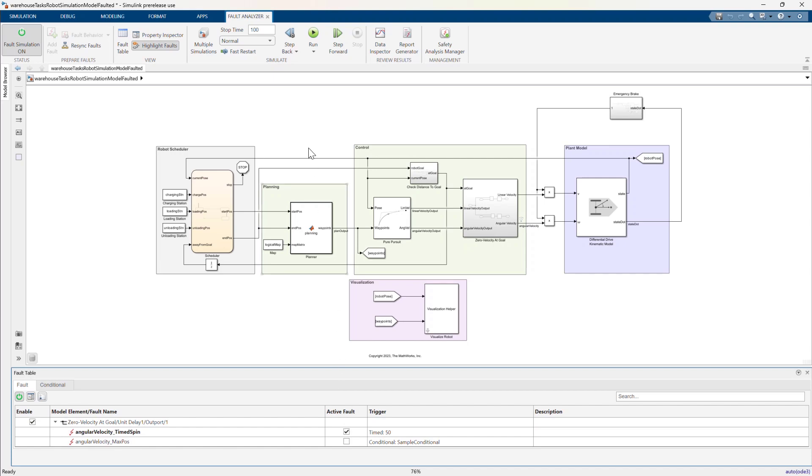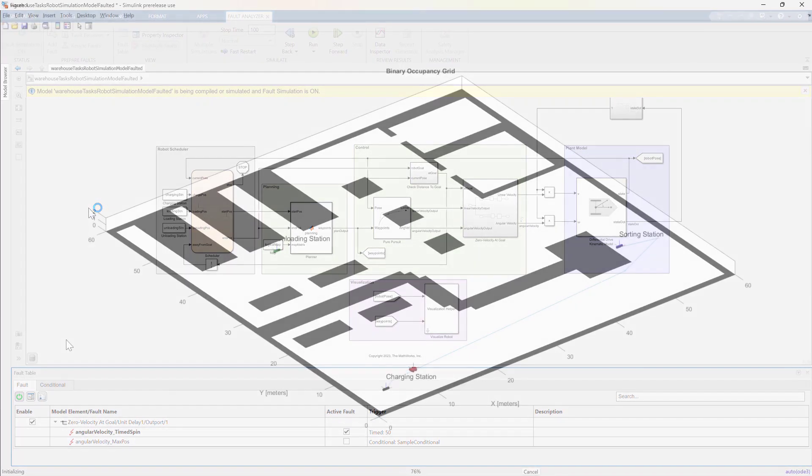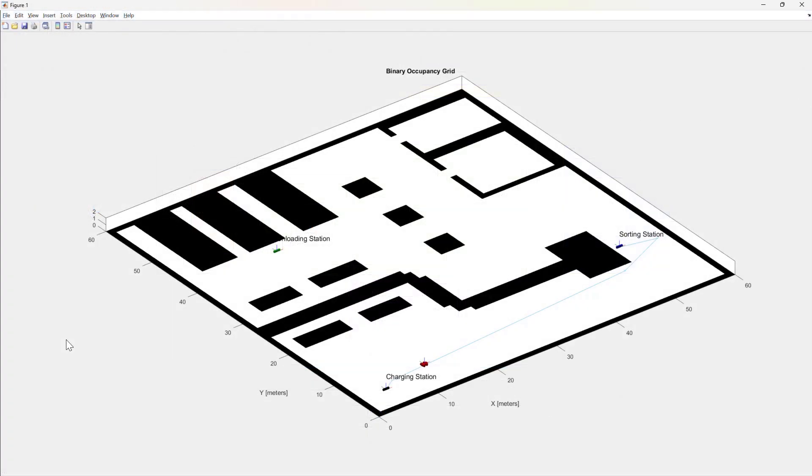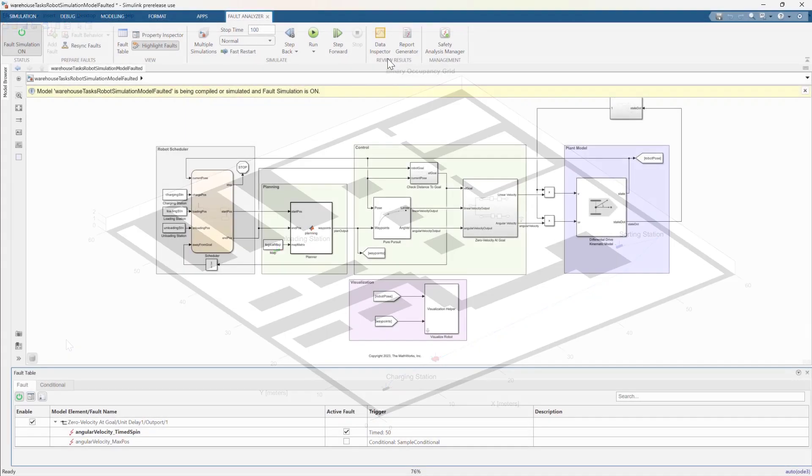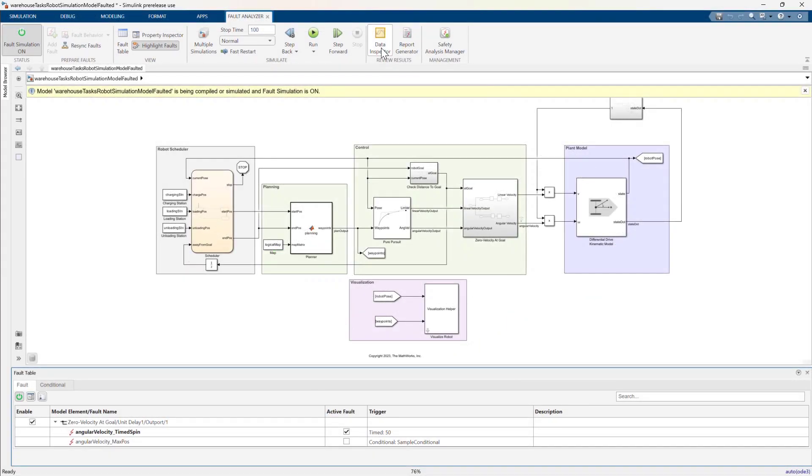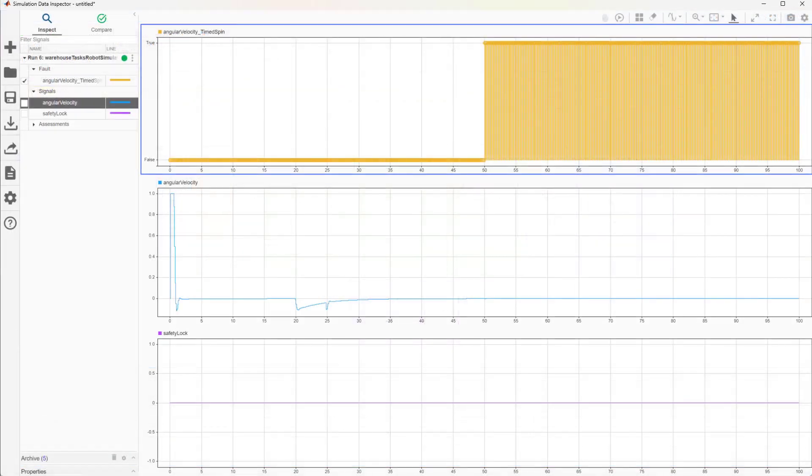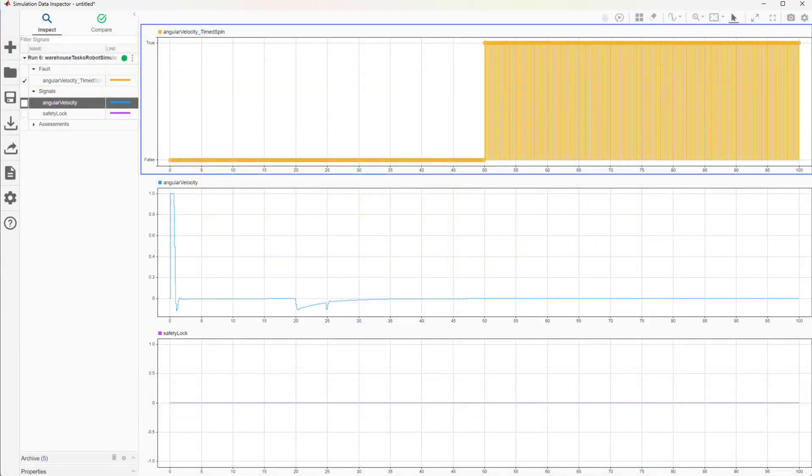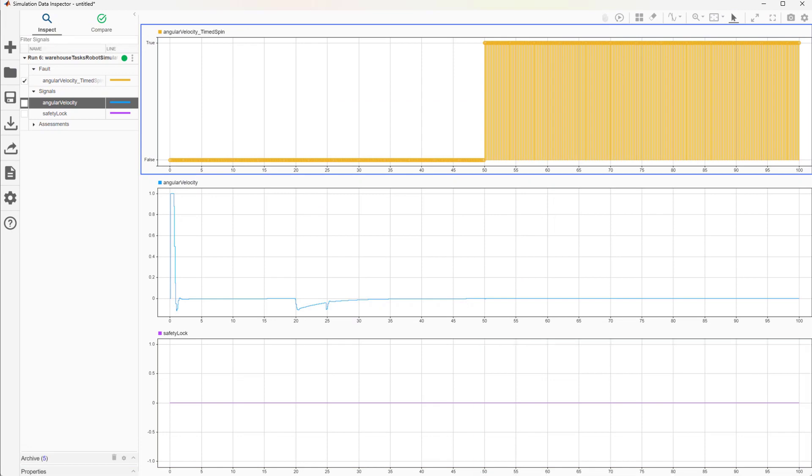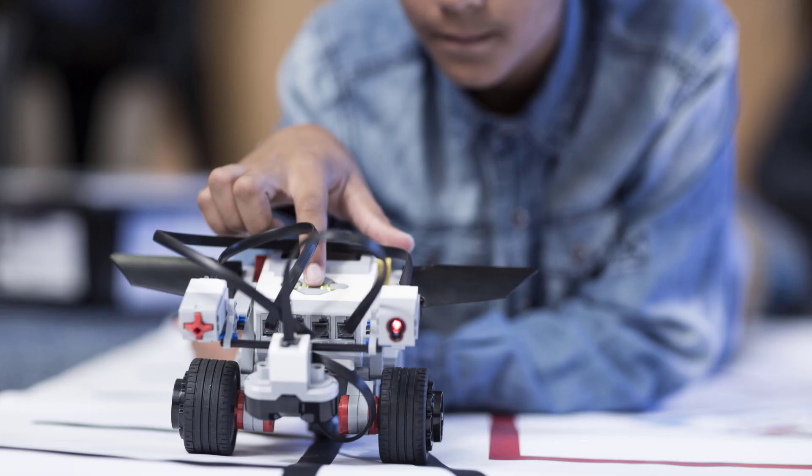Let's activate the timed fault and simulate the model. Let's open the simulation data inspector to see the results. It looks like the fault was injected as expected, but the safety lock was not activated.